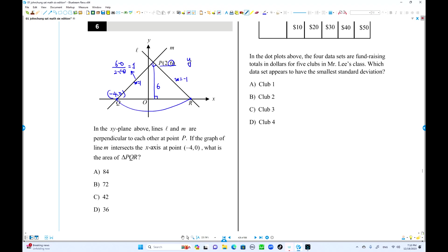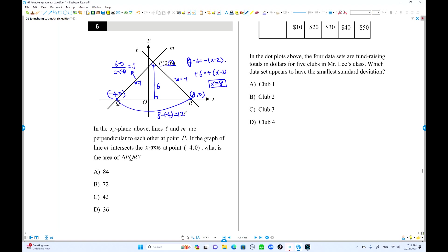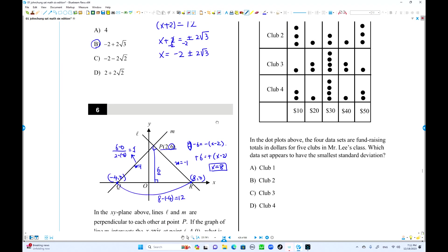The equation of line L in point-slope form: y - 6 = -1(x - 2). Setting y = 0 to find the x-intercept: -6 = -(x-2), giving x = 8. So the base QR goes from -4 to 8, a length of 12. The area is (12 × 6) / 2 = 36.